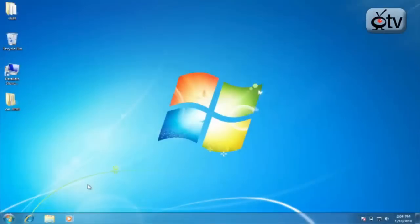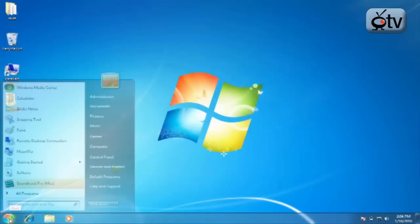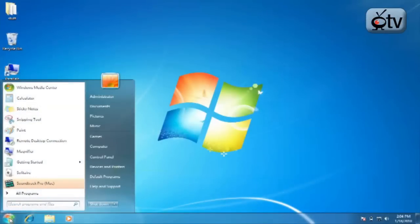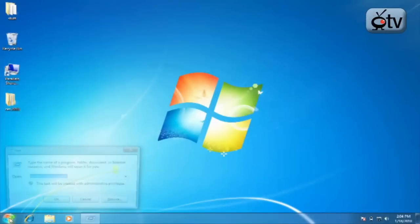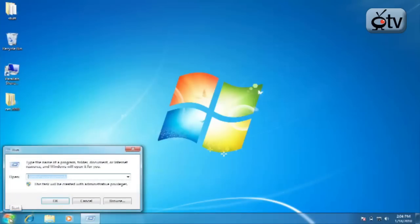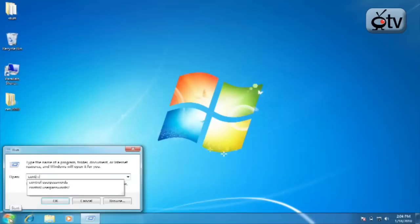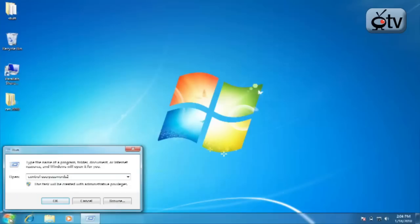From your Start menu, go ahead and click that Start menu, and then hit Control+R. This will bring up the Run dialog, and you're going to enter in the following: control userpasswords2. Go ahead and click on OK.